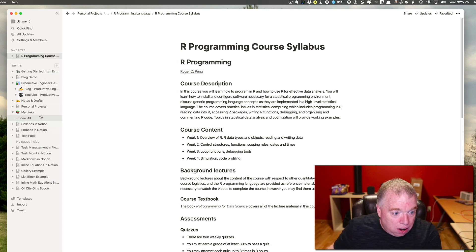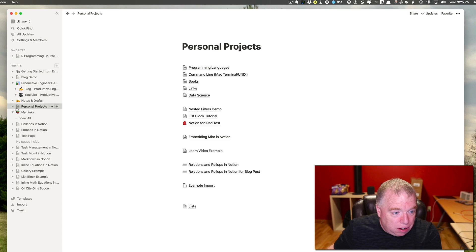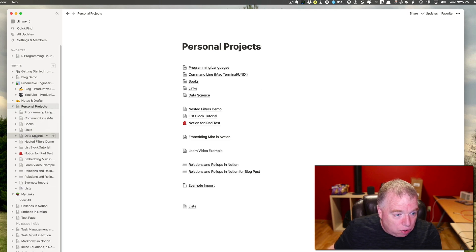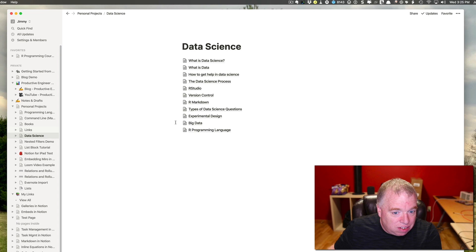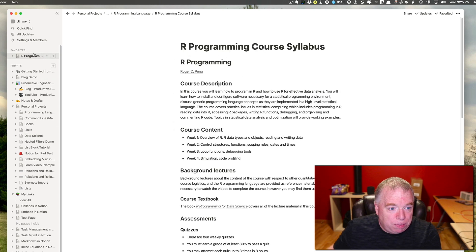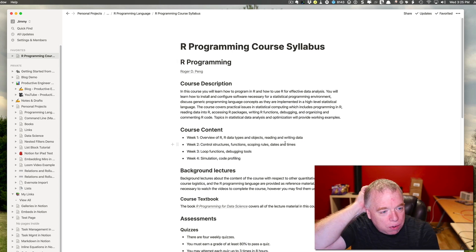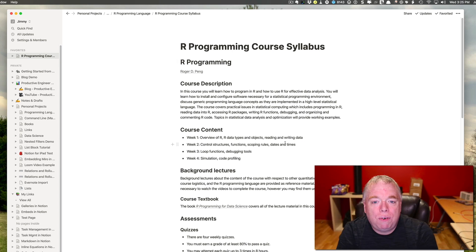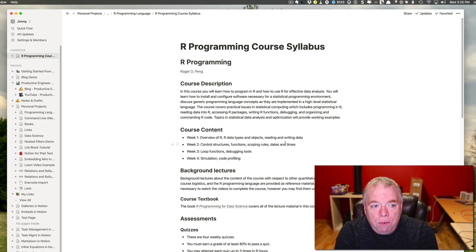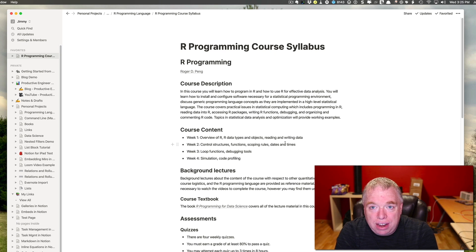So now I don't have to navigate all the way through. I don't have to come down here to personal projects, and then go to data science, and then all the way through. Now I just click here instead, and I go right to my course syllabus. And I would recommend you do that for the handful of pages that you use regularly, that you reference regularly. It really is a time saver. It allows you, having pinned pages really does save you time in terms of navigation.